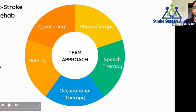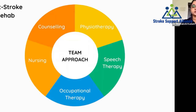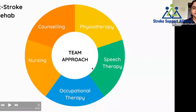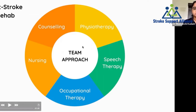The team approach comes into picture when stroke settles and you return home after hospital admission. The neurologist treats you; you may have undergone neurosurgery. After that, the rehab process involves physiotherapy, occupational therapy, speech therapy, counseling to boost confidence and treat depression, and nursing — which is also very important to make the patient feel less dependent on family members while moving about in the house.